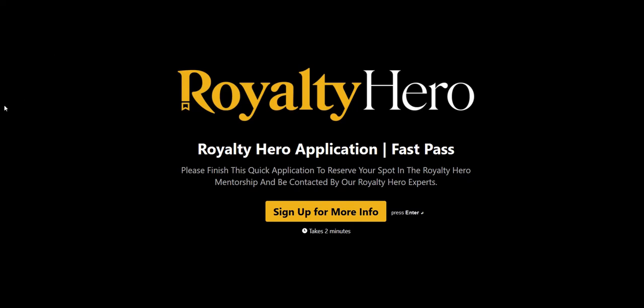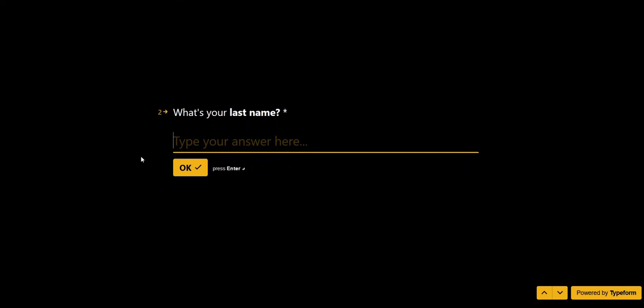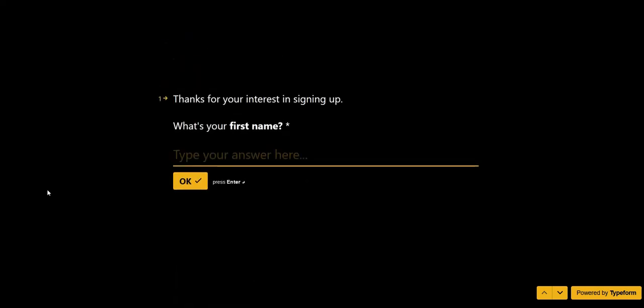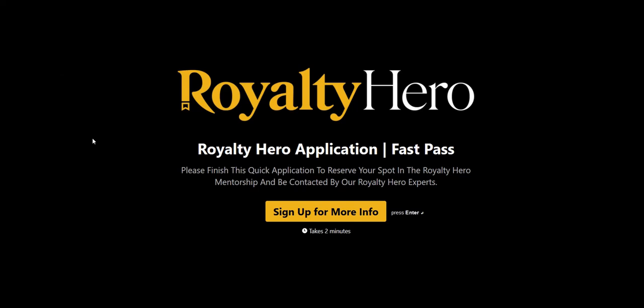They've got quite a unique sales process to promote Royalty Hero. Most visitors will arrive from YouTube and then click through to a process where you book a free strategy call to decide whether you are a good fit for Royalty Hero. It's a simple questionnaire where you answer some questions, give your basic details, and book a free strategy session. There's not much detail on exactly how the course works or the cost, because that is their business model — to sell it on the strategy call.